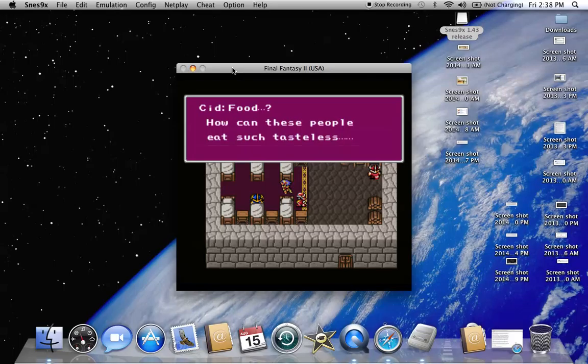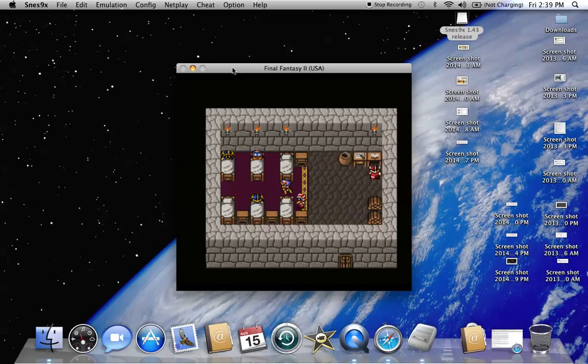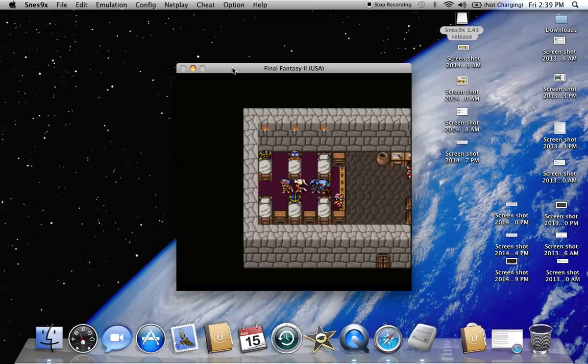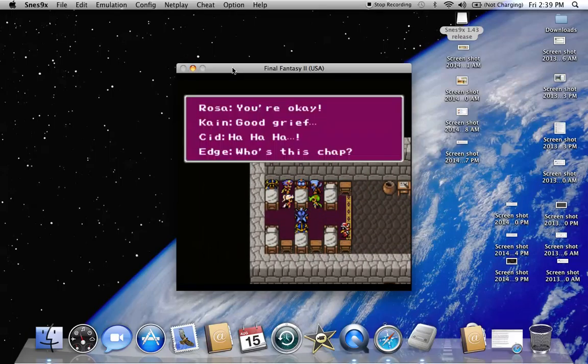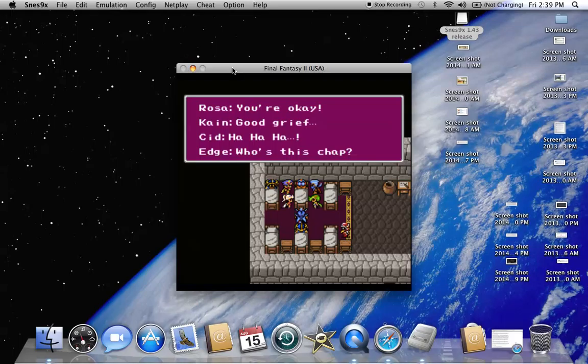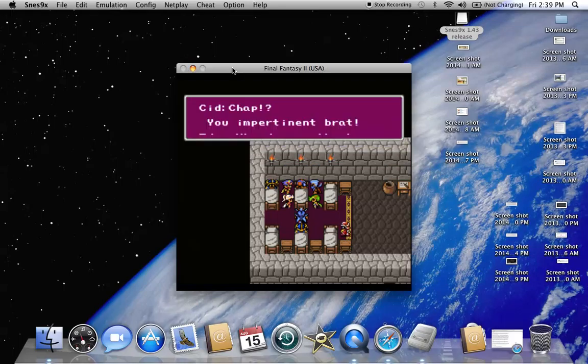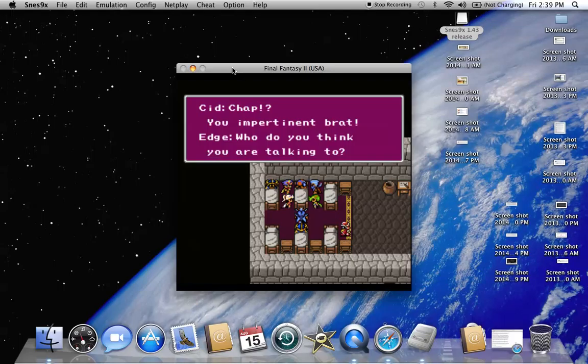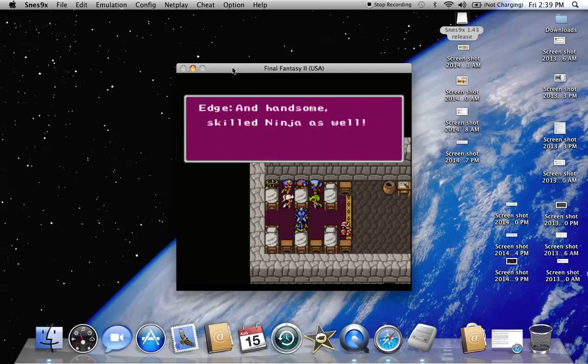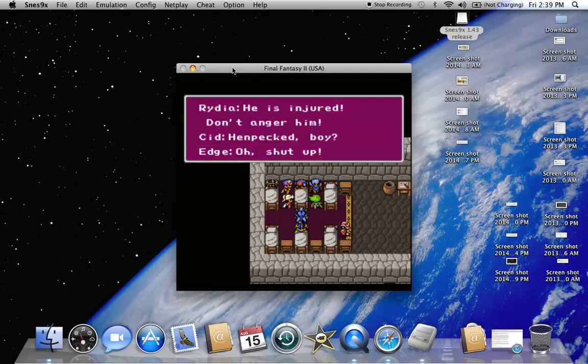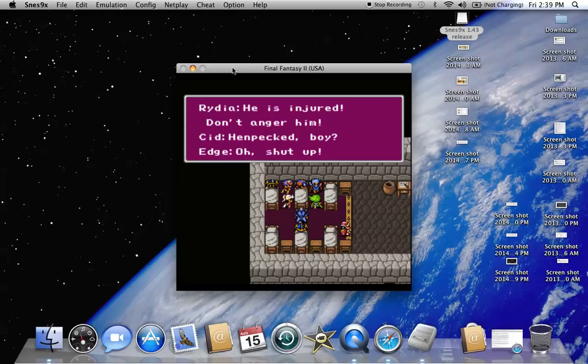Look at that jackass. Does Cid have a theme song in this game? Because I know his Final Fantasy 7 theme song was easily my favorite theme song for any character in this game franchise.